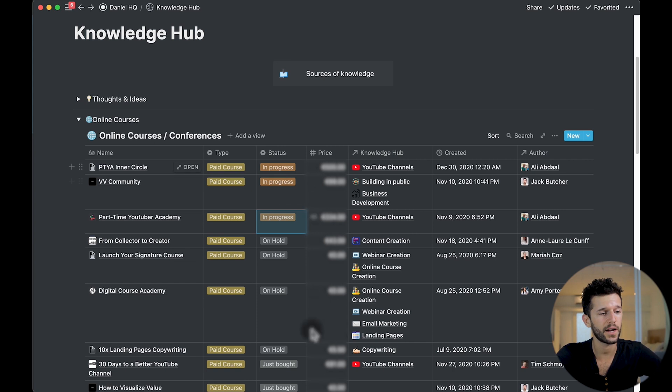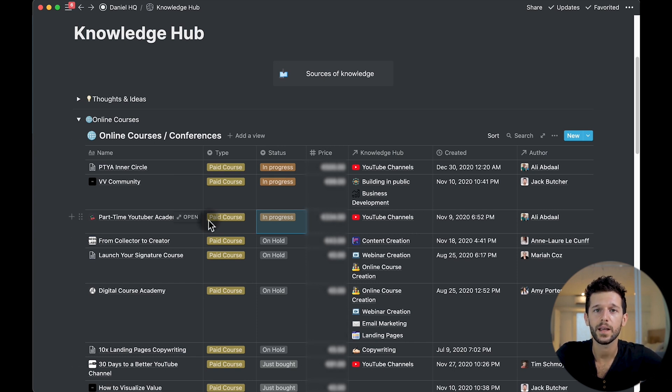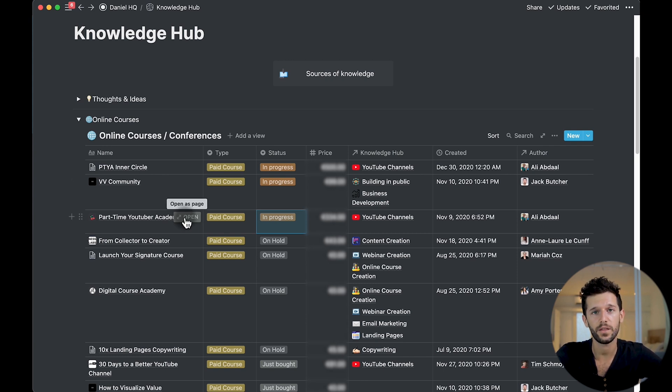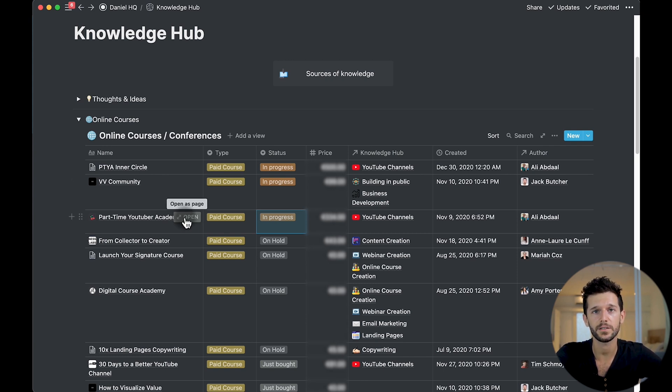And if you want to track how much you spend, you can do that also. Because the real importance is on how we are actually going to take notes within each of the pages. So now that everything is set up, I'm going to give you the five tips for taking online course notes.